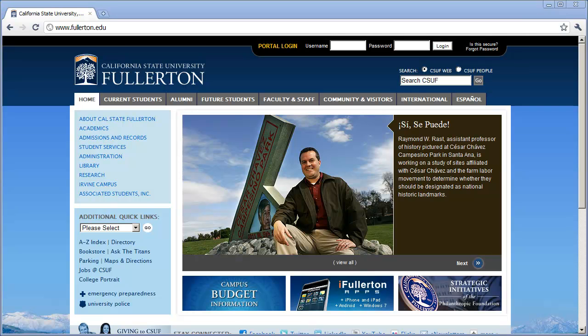The only thing required is a high-speed internet connection. You can see here I'm using the Google Chrome browser, but you can use any modern up-to-date browser such as Internet Explorer, Firefox, or Safari. It also doesn't matter which platform you're using — you could be on a Windows computer or a Macintosh computer, and this works equally as well.